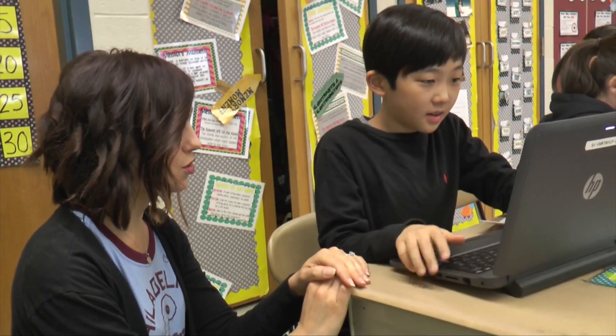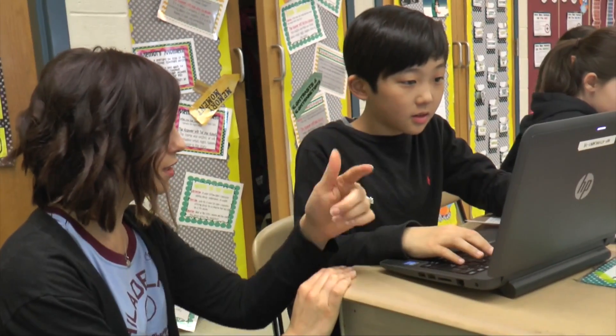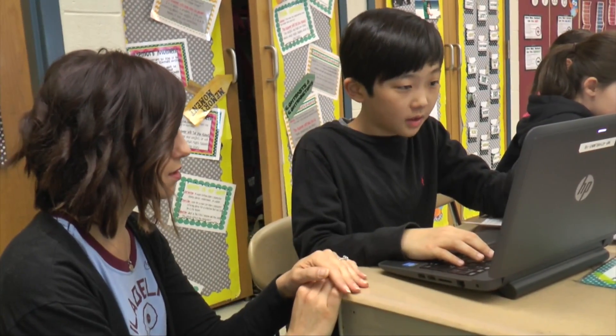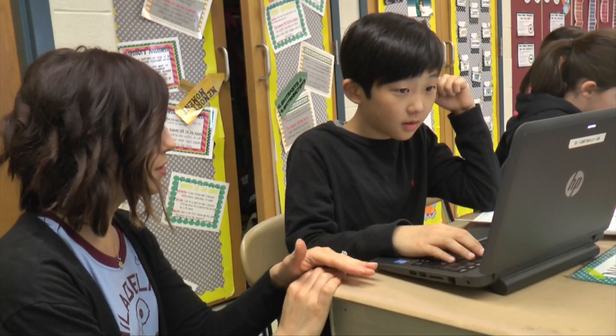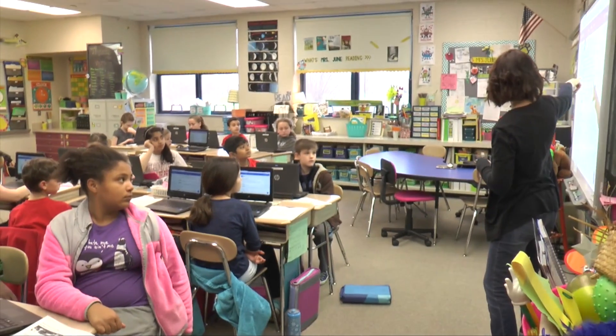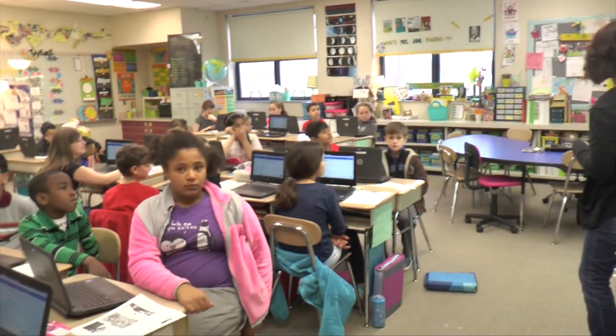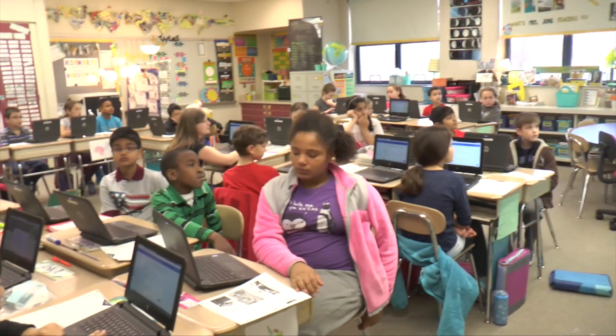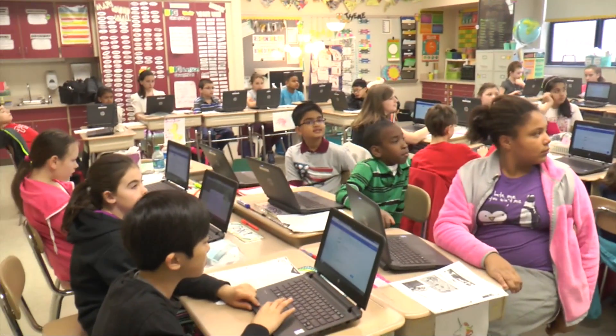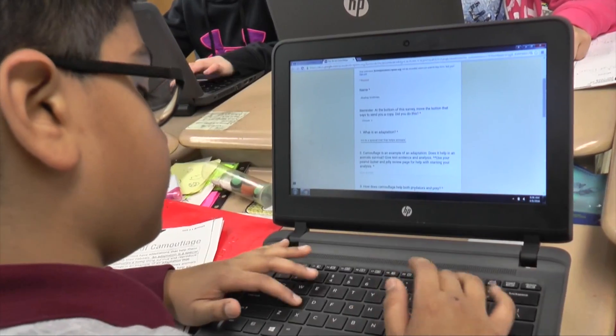Having one-to-one laptops has been really awesome. In the past with a full grade level — each of us have 29 children — we would have to sign out a laptop cart and coordinate with other grade levels for appropriate times. The one-to-one has just made my planning and my teaching so much easier and fluid.